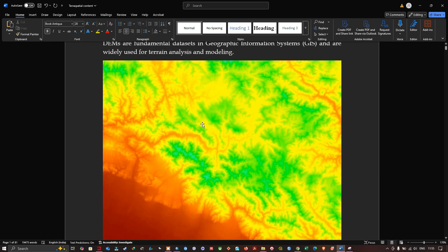The digital elevation model can be called DEM for short. A DEM is a type of raster dataset where each pixel value represents the elevation of the terrain at a specific location. As you can see here, higher elevations are represented in red color and lower elevations are shown in green color. Now let's look at the characteristics of DEM data.